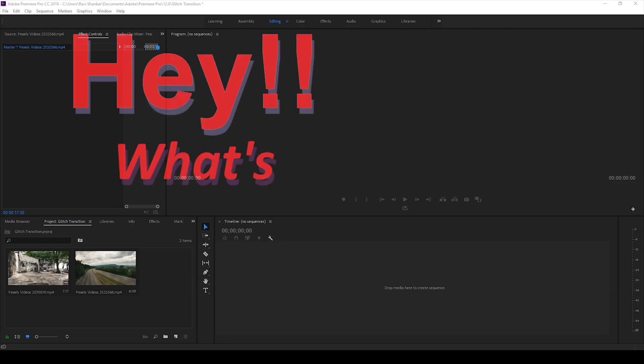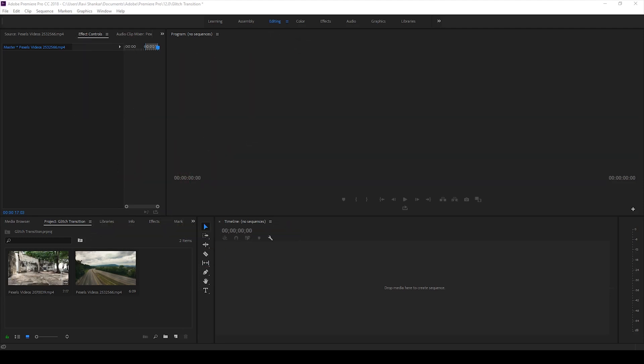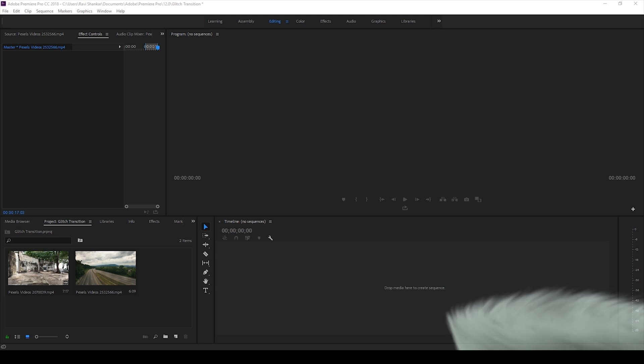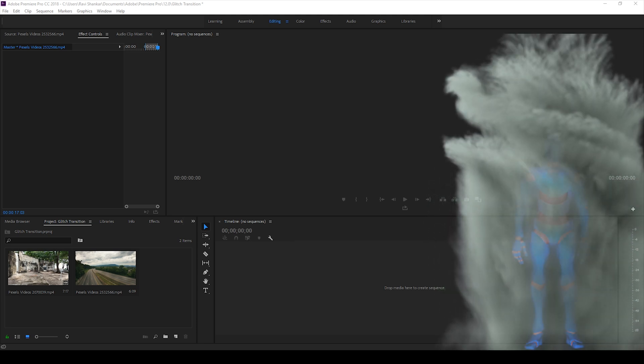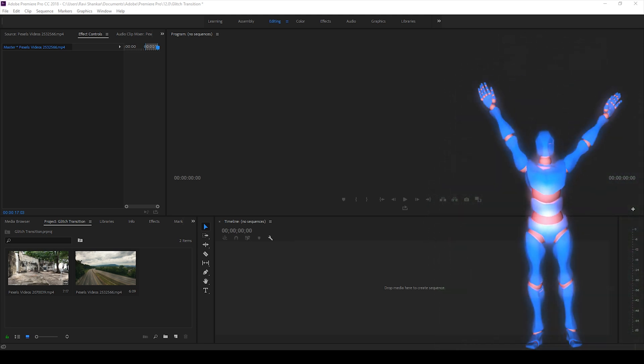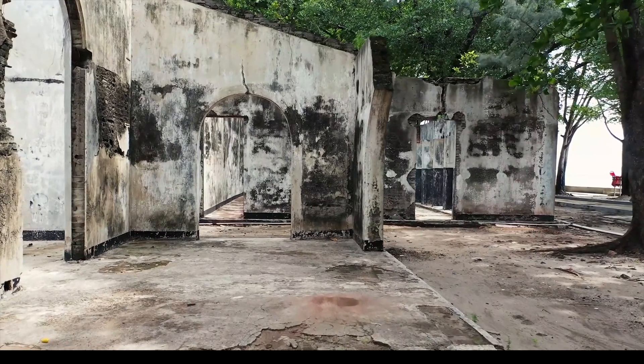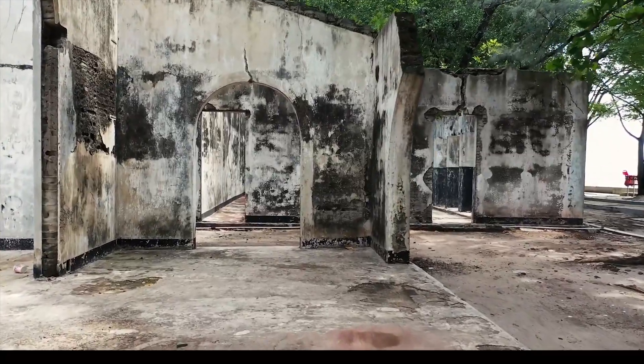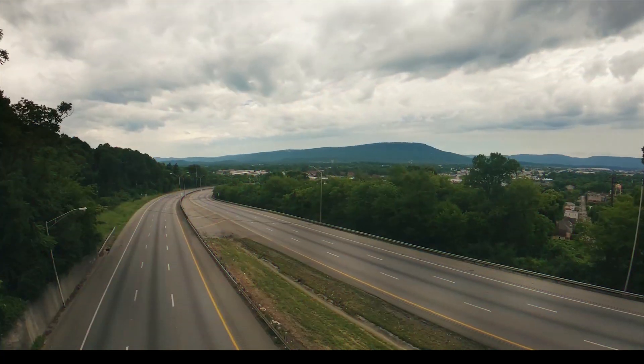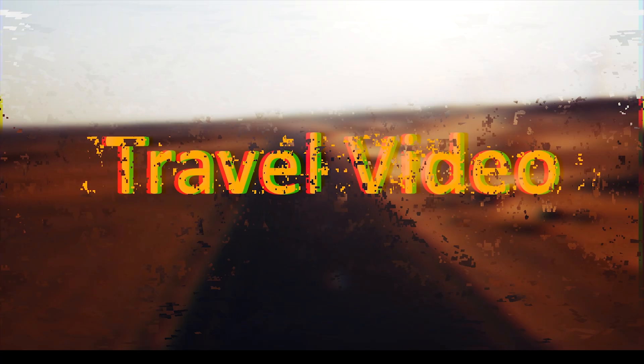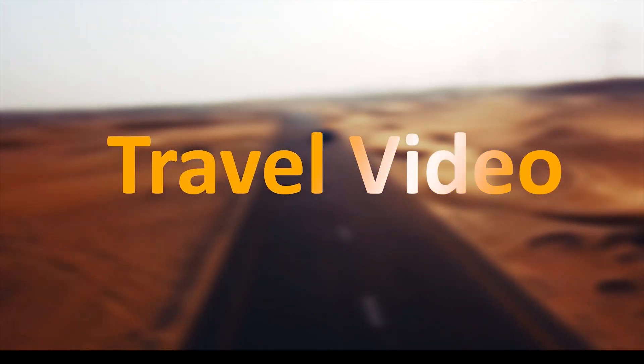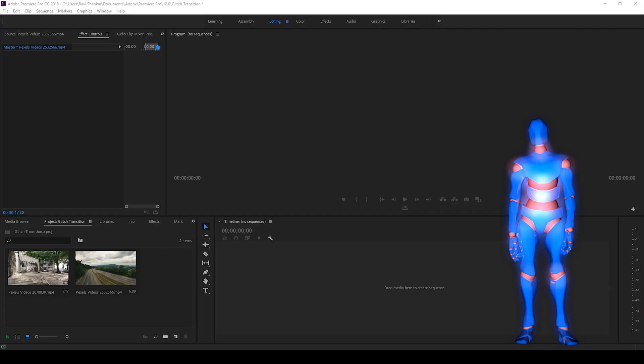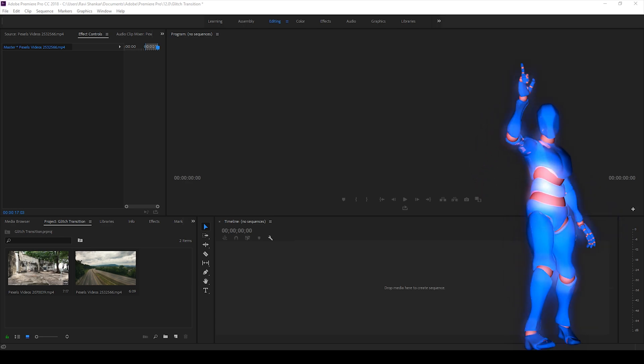Hey, what's going on guys? Ravi here from erafx along with Mr. Zeebo. Welcome to another Adobe Premiere Pro tutorial. In this video, we'll be learning to make this glitch transition effect in a very simple way using Adobe Premiere Pro. So without any delay, let's get started.